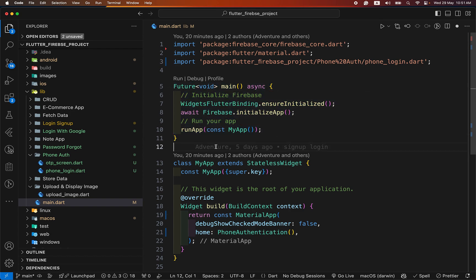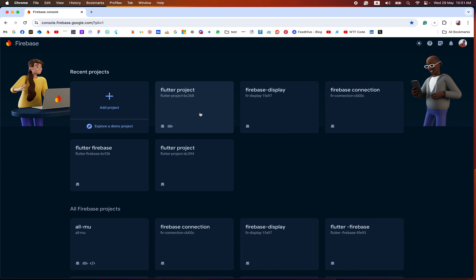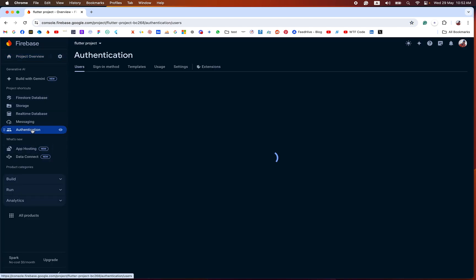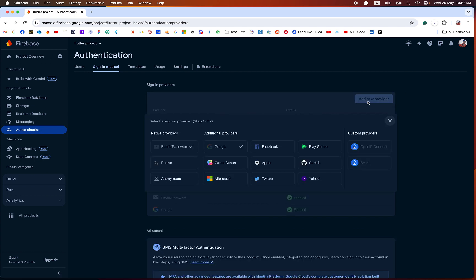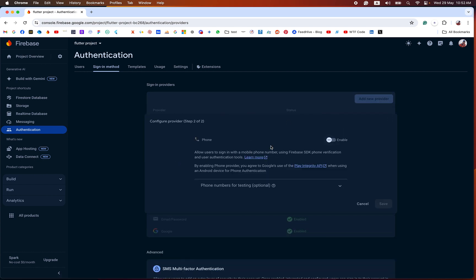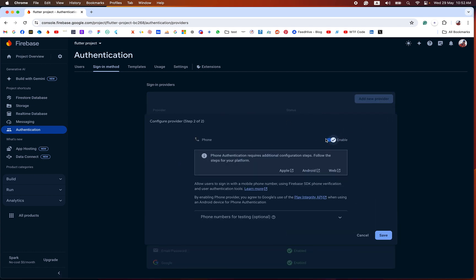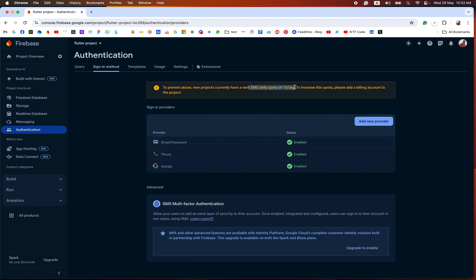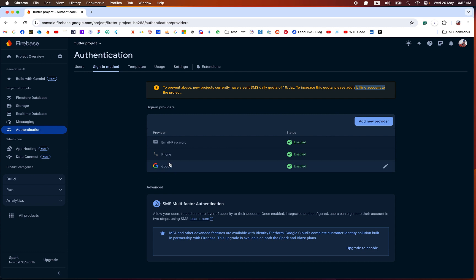Now with our project set up, open your Firebase project. In the Authentication section under Sign-in method, we need to enable the phone authentication method. Note that only 10 SMS are free per day. If you require more than that, you need to add a billing account. Another important thing to remember: you also need to enable Google authentication.